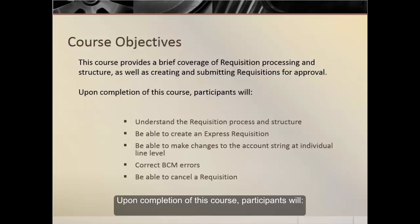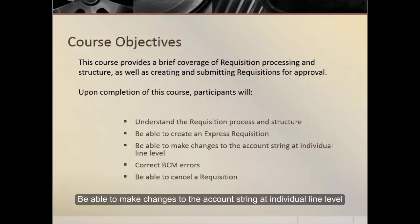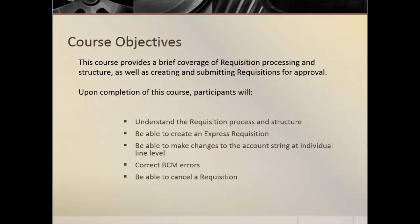participants will understand the requisition process and structure, be able to create an express requisition, be able to make changes to the account string at individual line level, correct BCM errors, and be able to cancel a requisition.